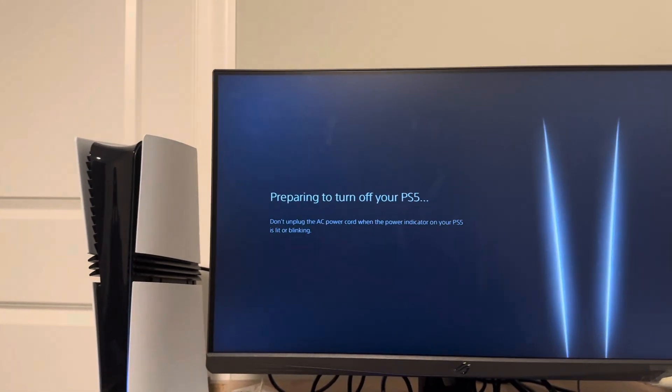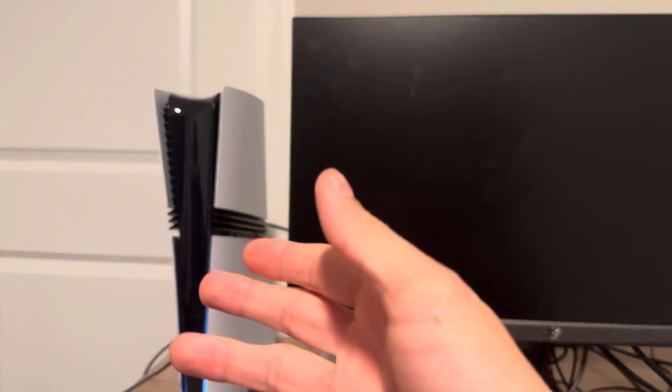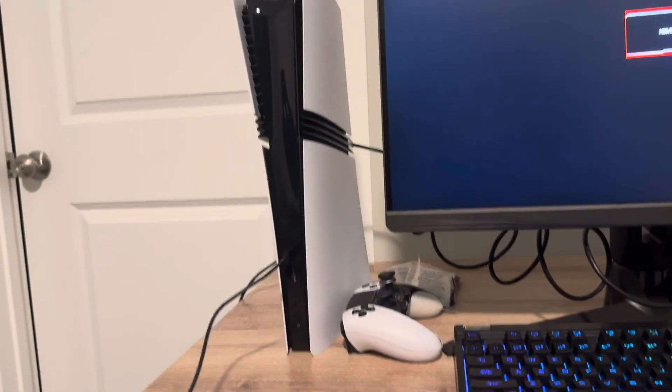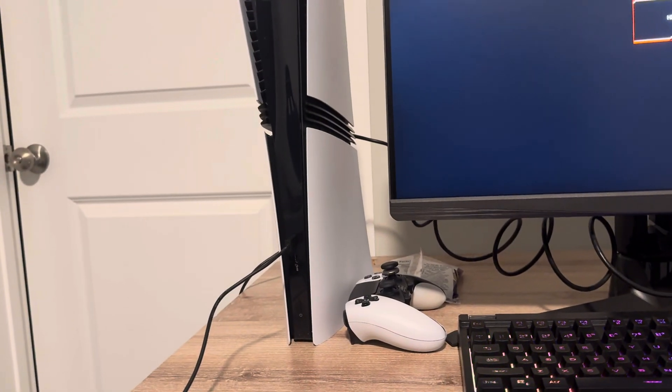Then what you want to do is don't unplug the power cable or anything like that. You want to wait a couple of seconds until it turns off fully, until you don't see any more lights on your PS5 Pro.